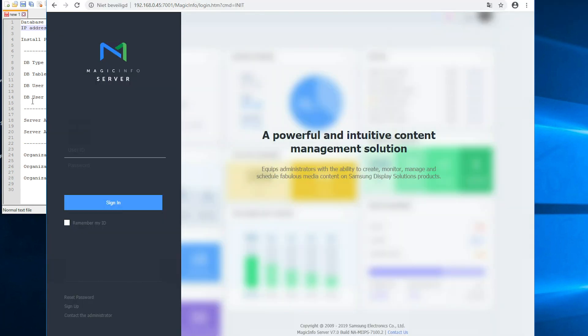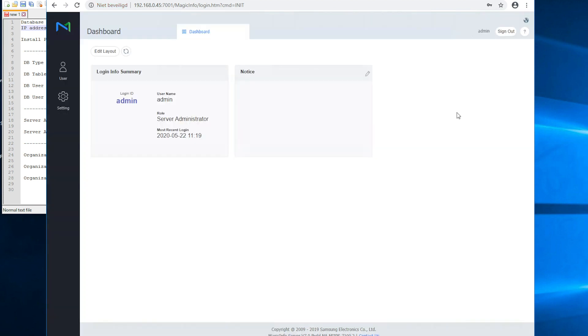And here is your MagicINFO login screen. Now the default settings are admin and the default password is admin2016. So once you fill that in you can click on sign in. And now you are signed in as a server administrator to your MagicINFO Services account.